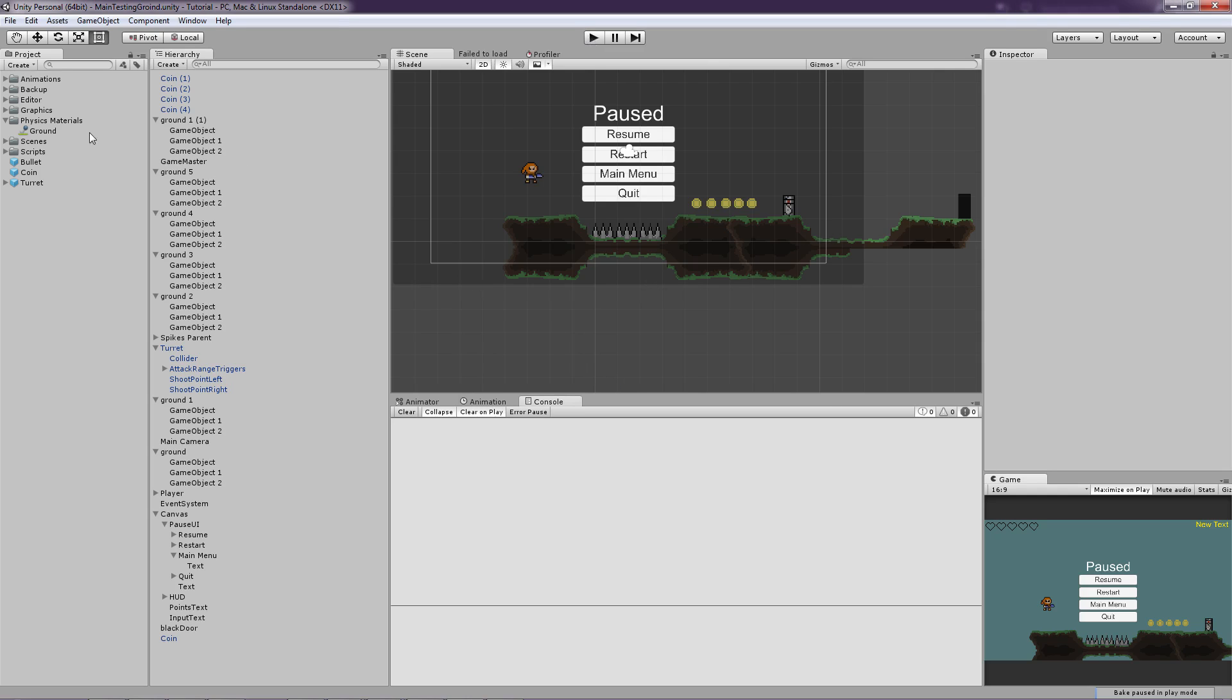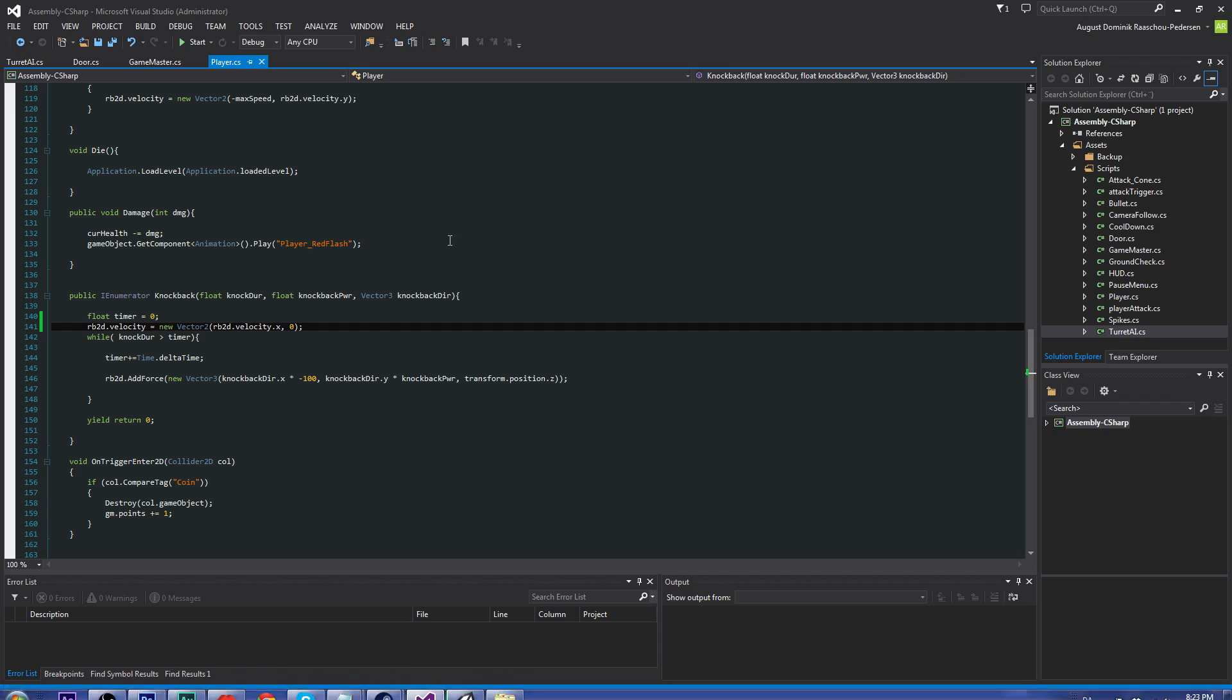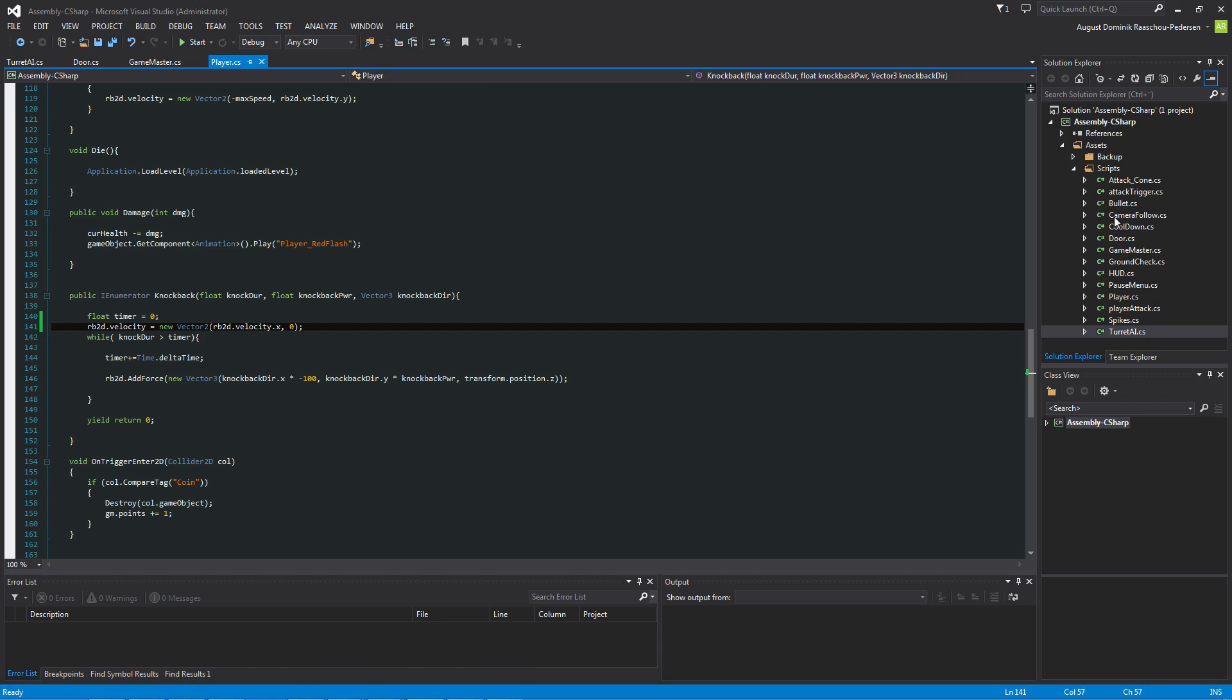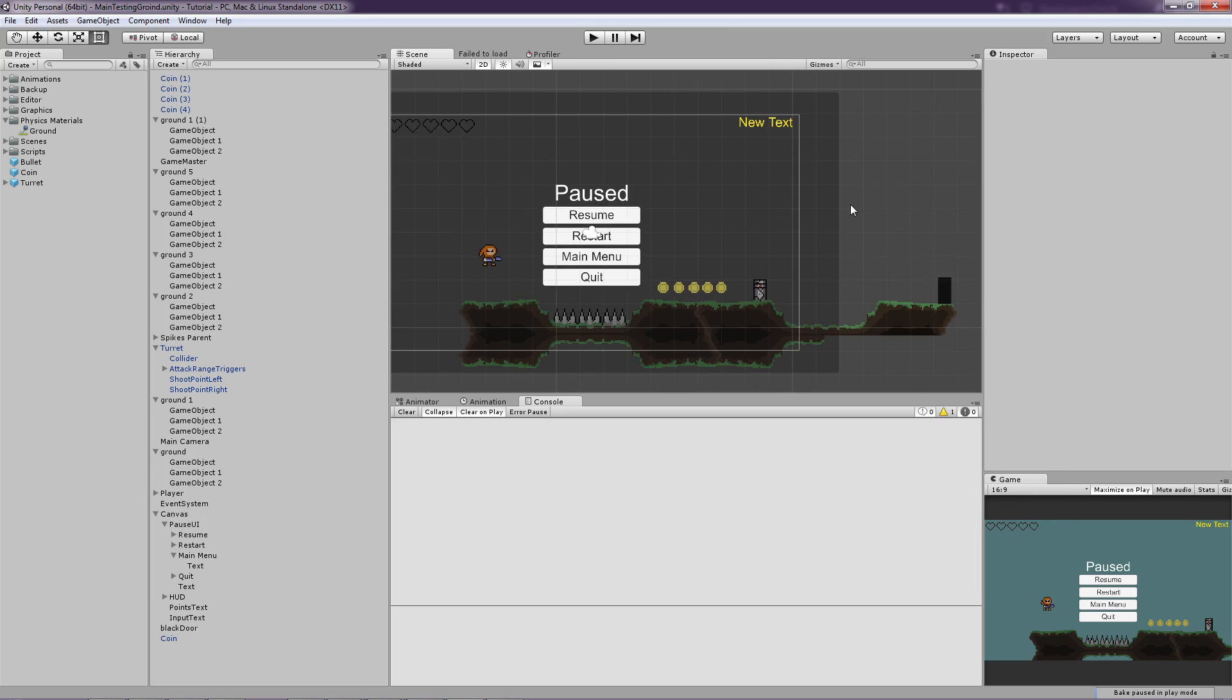So let's go in on our player and let's just remove the fake friction. Because we don't need it. So yeah, that was basically it.